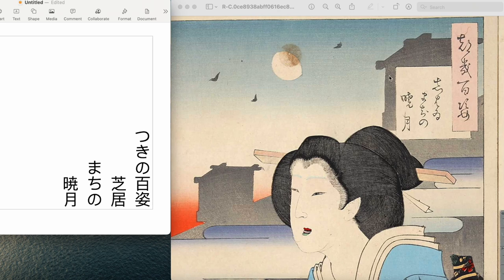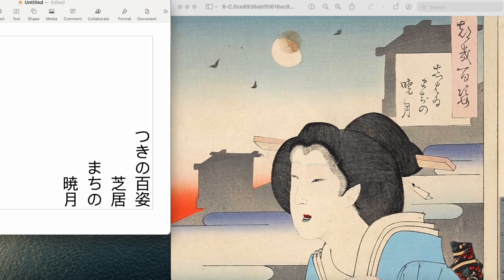So the whole thing is 芝居町の暁 (shibai machi no akatsuki). That's it. I told you it would be pretty short. Thank you for watching and have a great day. Bye bye.